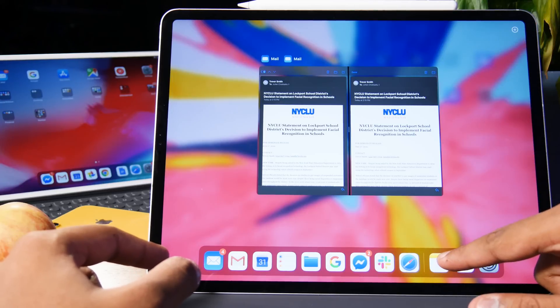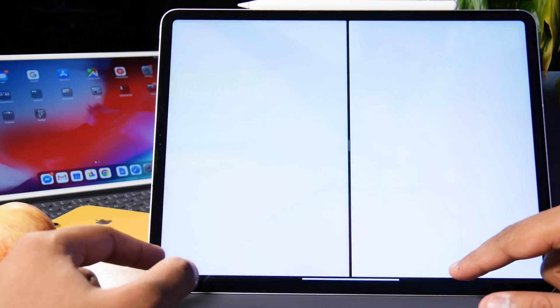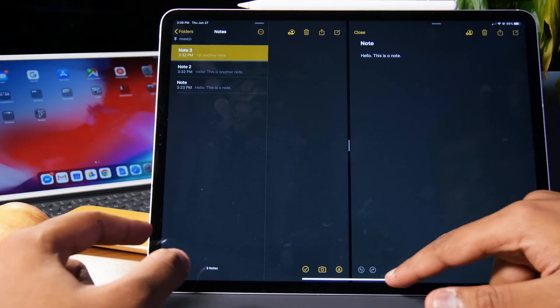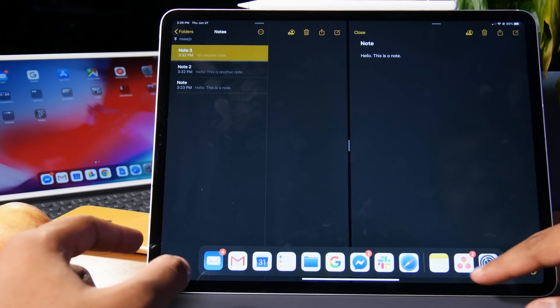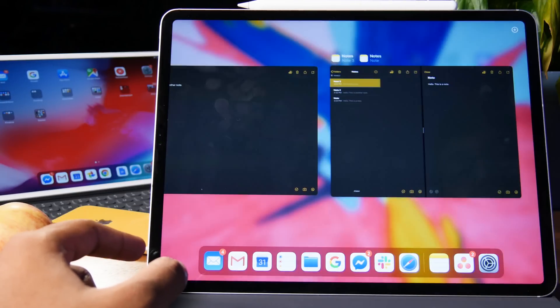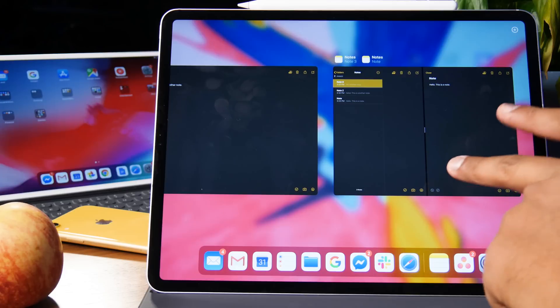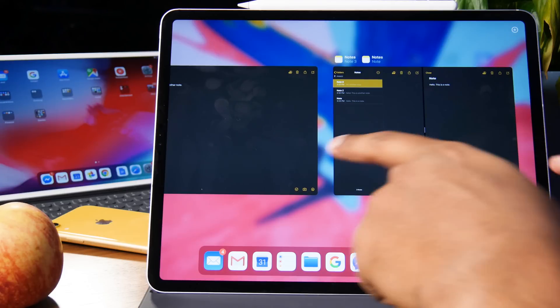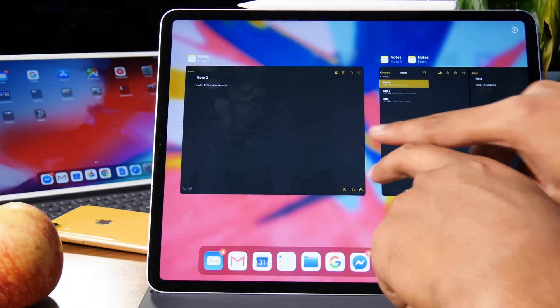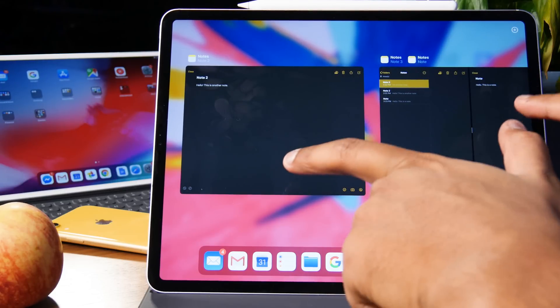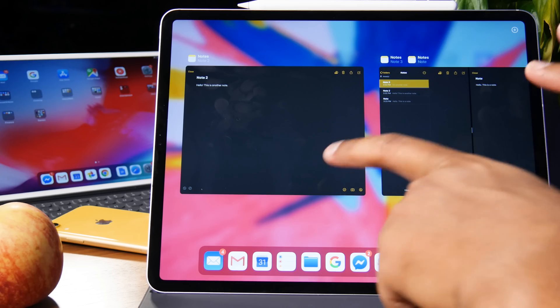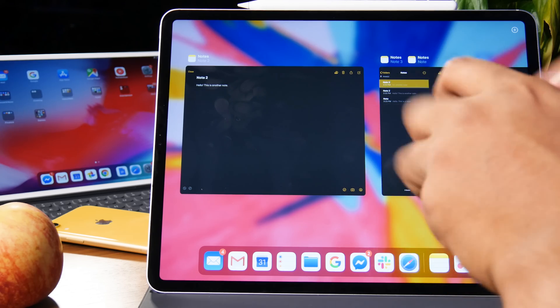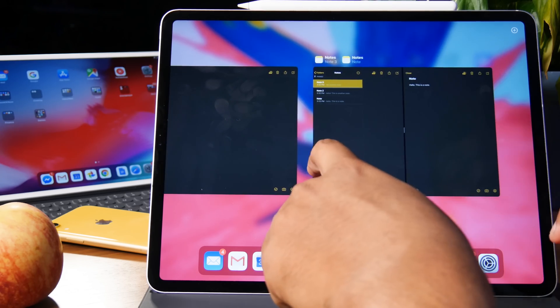Now this might not be the best example because we only had one instance open, but let's go back to the notes. And now if I tap on the notes app, you'll see that I have not only this split screen view, but I had also opened another note. So it's just an easier way of getting your head wrapped around exactly how many instances you have of that app.